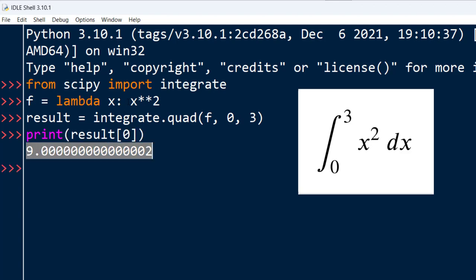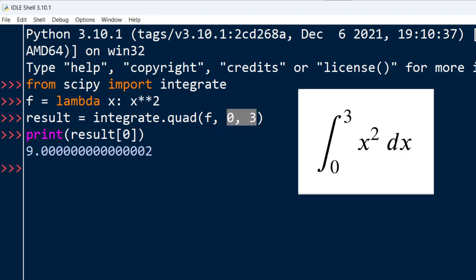So if we want to integrate x squared function from limit 0 to limit 3 we're going to get result 9. That's all in this tutorial.